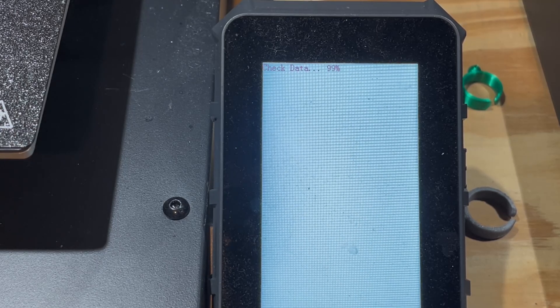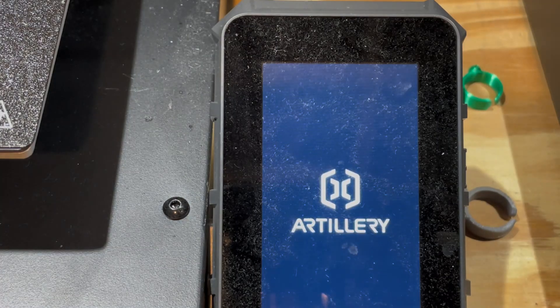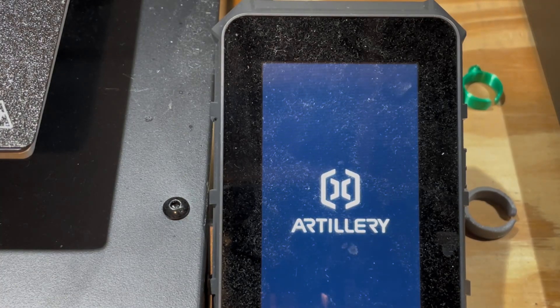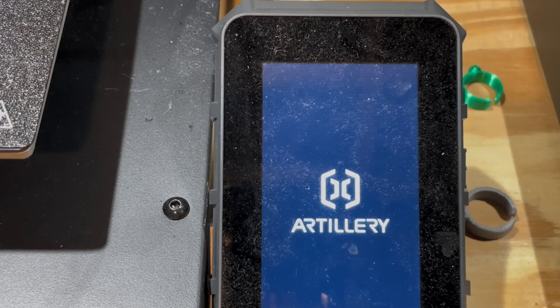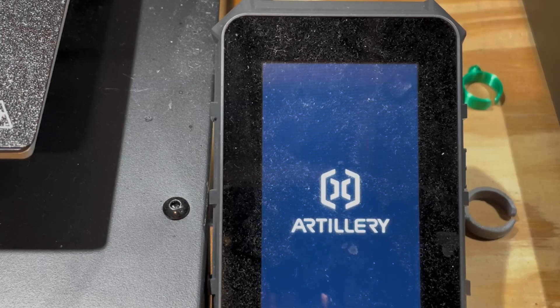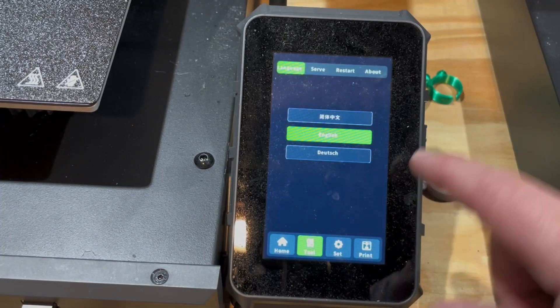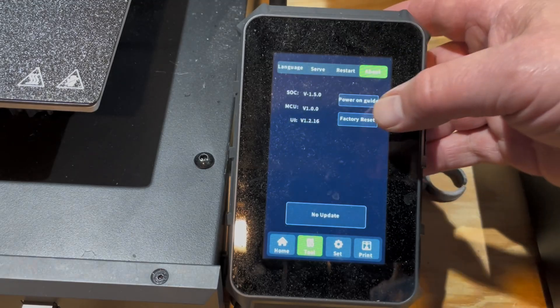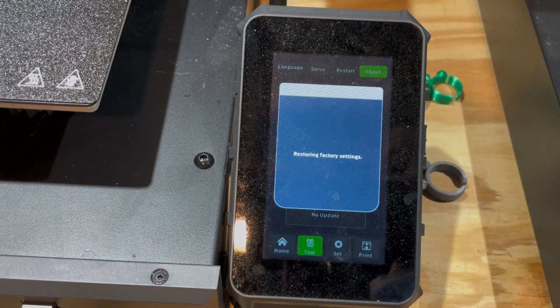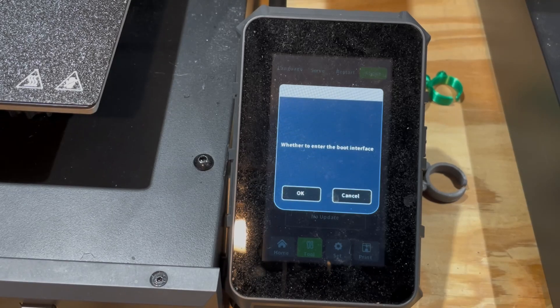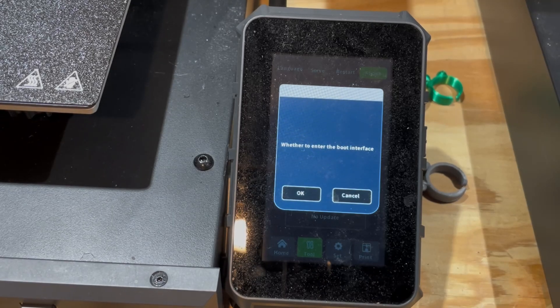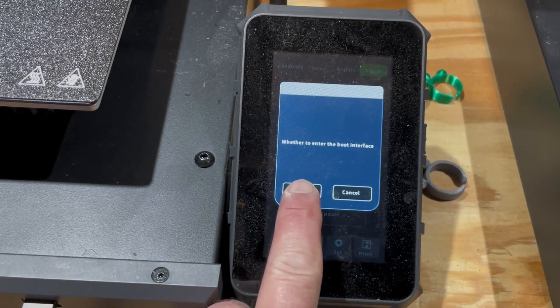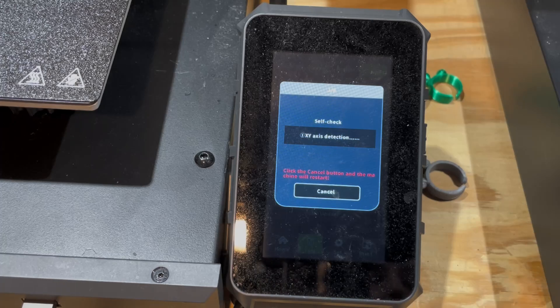Once it finishes, it does reboot on its own. The boot now, instead of 2 minutes we had at the start of this video, is under a minute. Now we need to simply reset it to Factory Settings. Go to About and choose Factory Reset. This only took about 20 seconds.